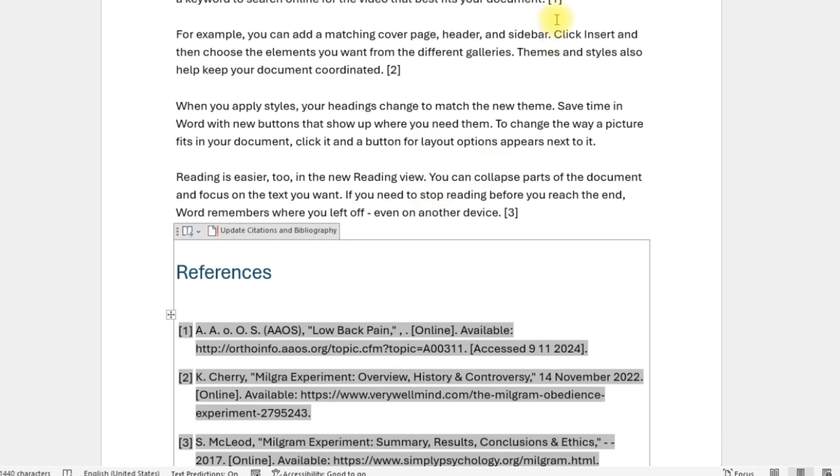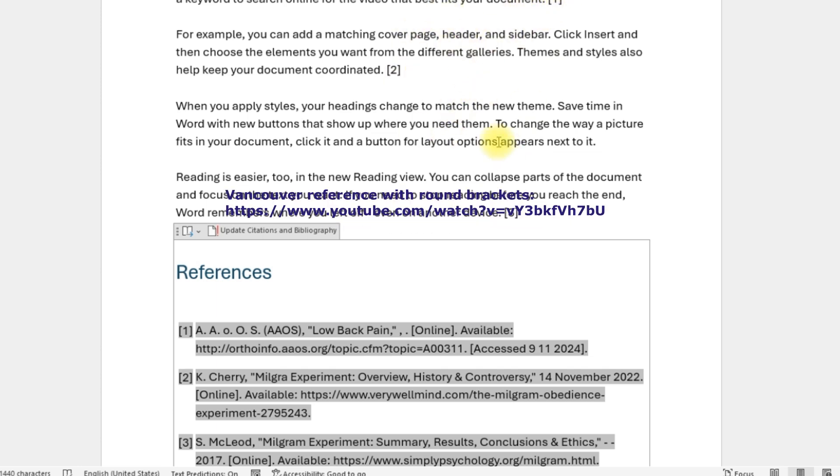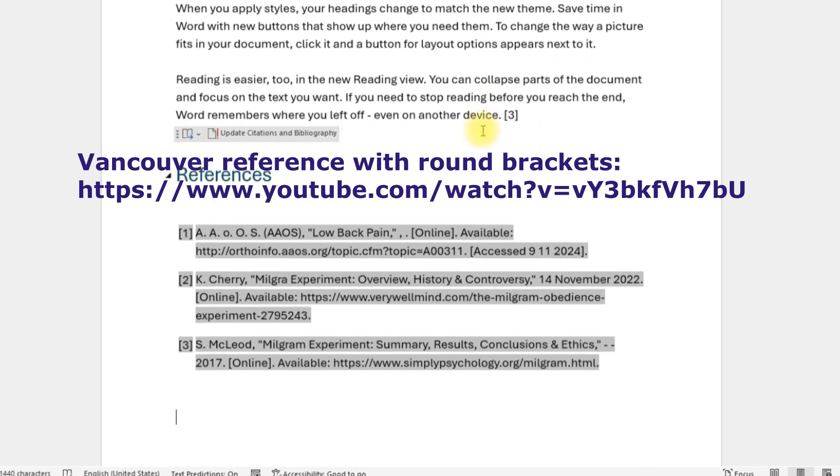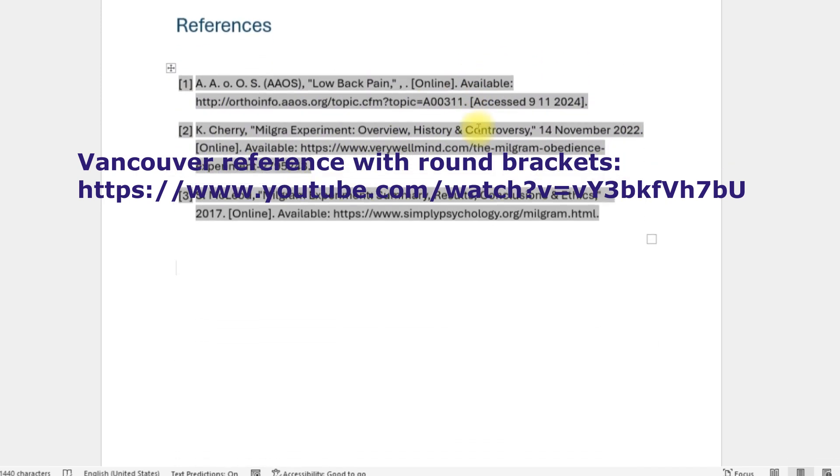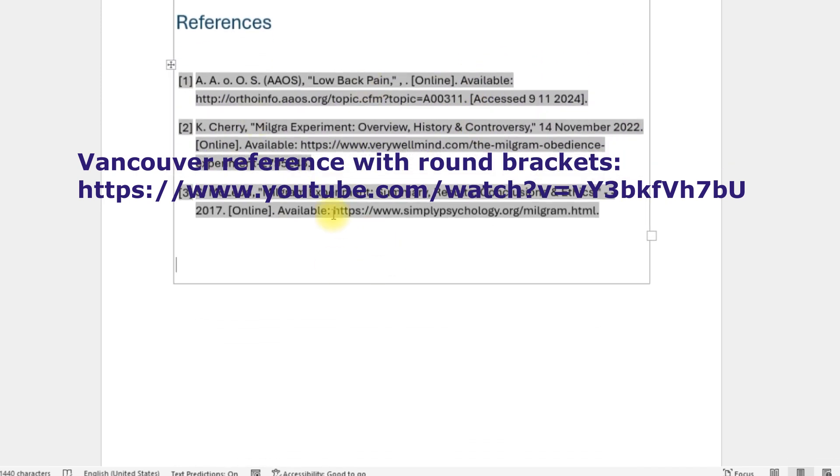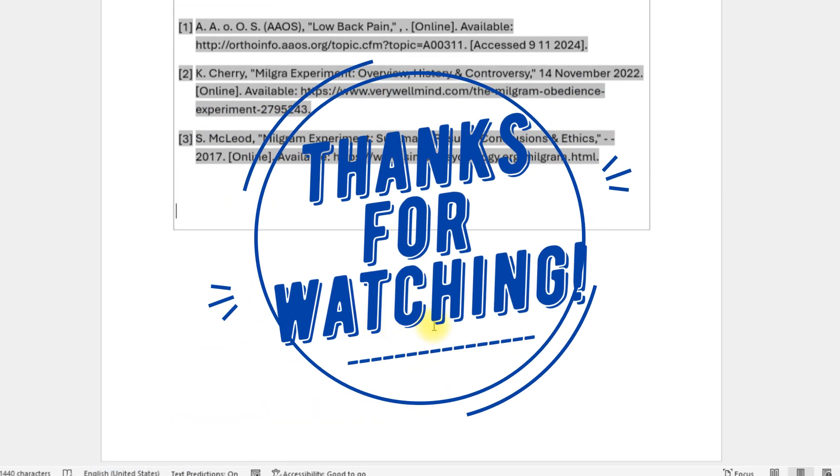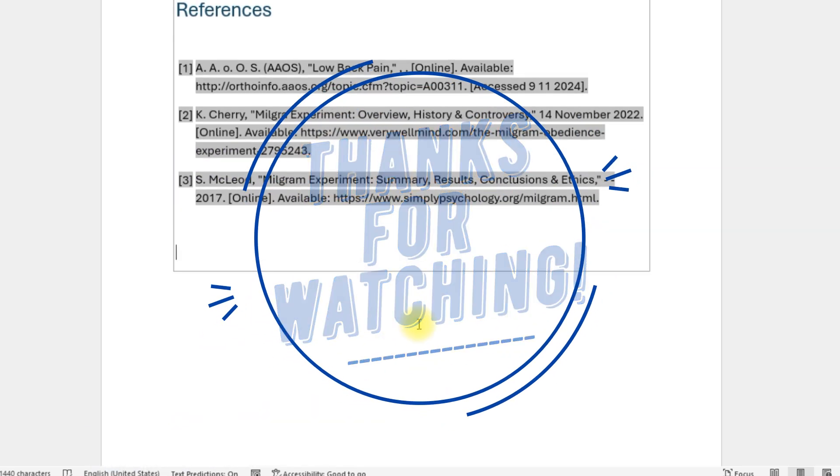Now if you want to have circle, if you want to have the parentheses or the round brackets, I have created another video and I'll give you the link in the description below. You can have a look at that as well. Thanks for watching, I'll see you in the next one.